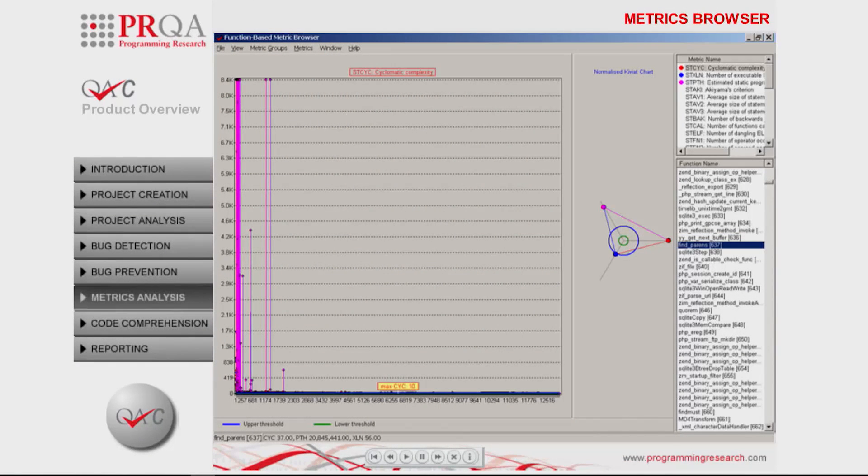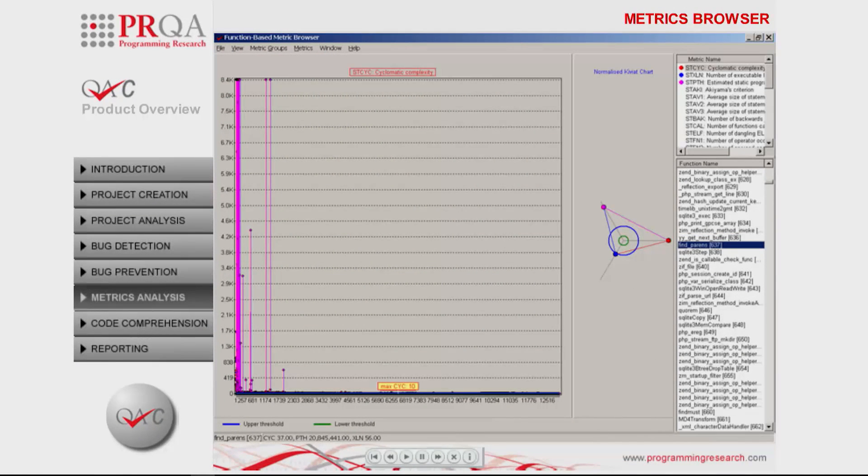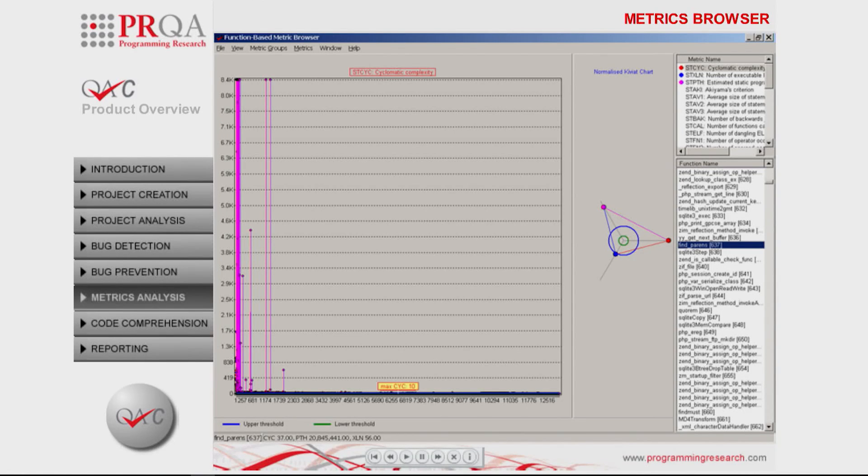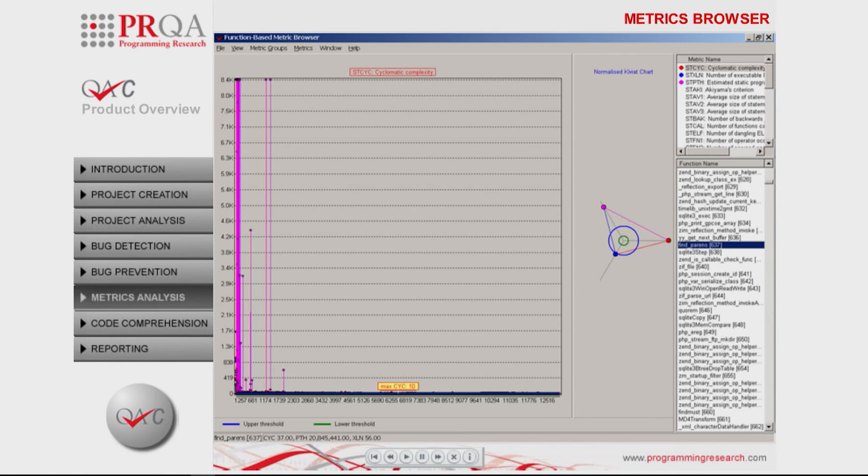Utilizing QAC's full language analysis capabilities, rather than estimation techniques, a number of metrics are calculated as classified by the contexts function, file and project.